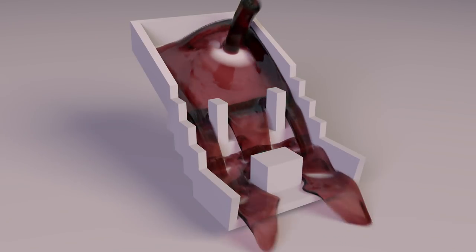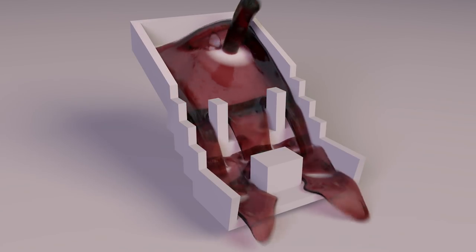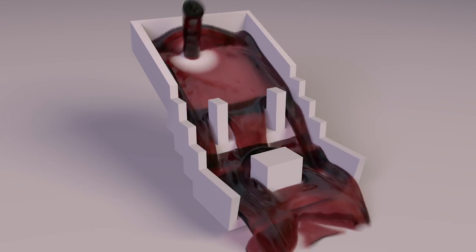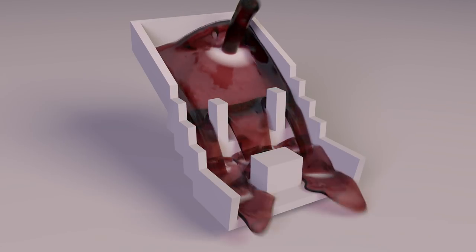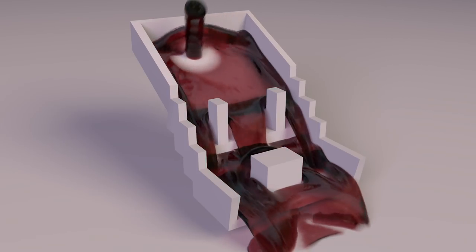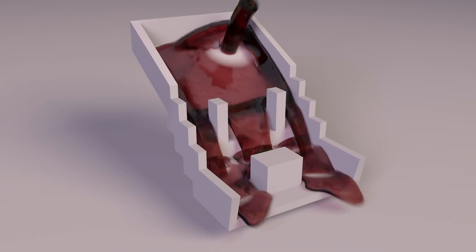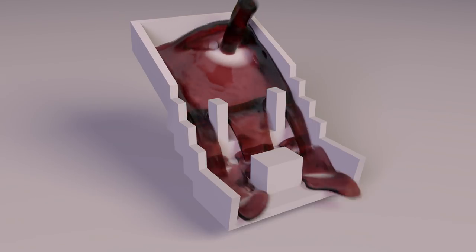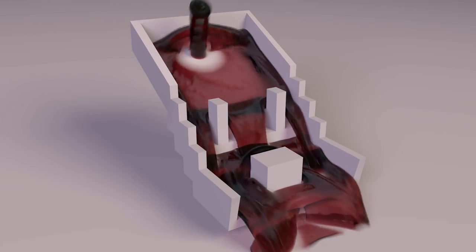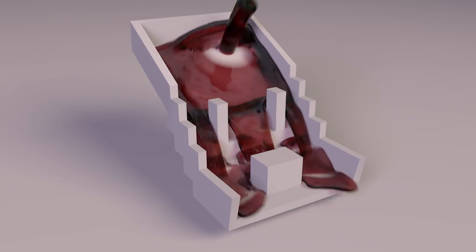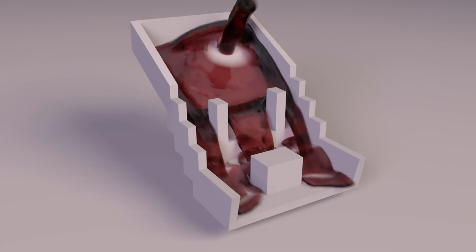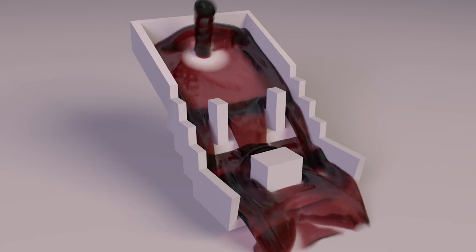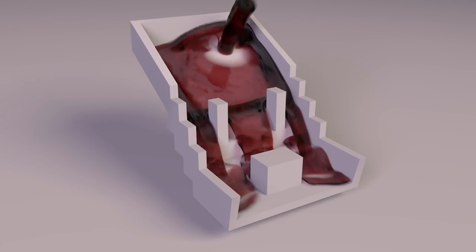Hey guys, it's Sam for Digital Meat and in this RealFlow for Cinema 4D tutorial we're going to be looking at the mesher. All of the tutorials before this point have been about particles and the demons, so now we're going to actually look at meshing our particles. I'll warn you that I will be going through making my colliders and setting them up. If you just want the mesher part, skip forward. For those following from the beginning, I'll be going through the whole lot.